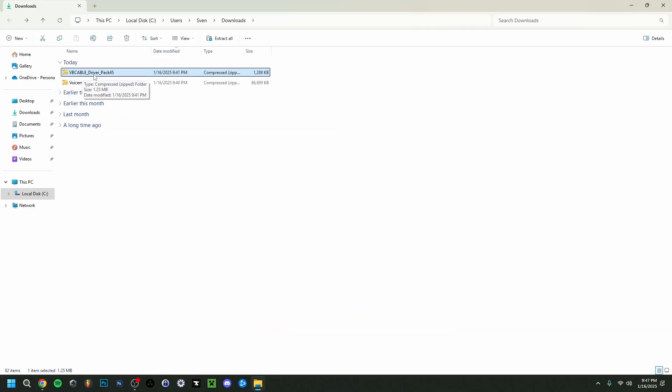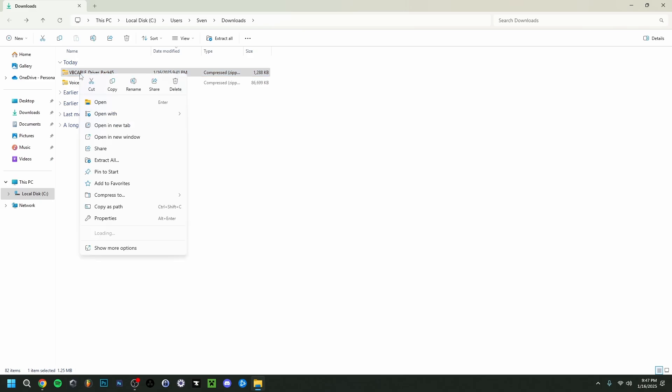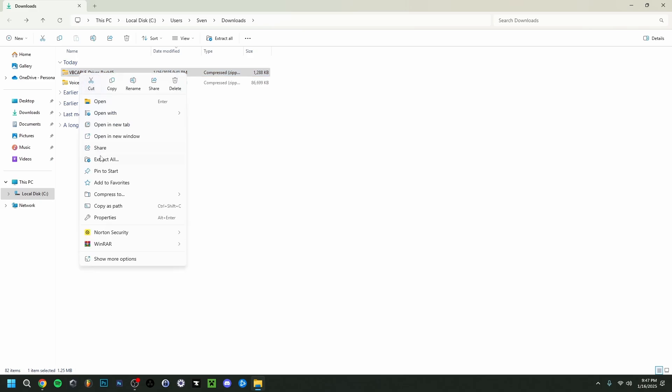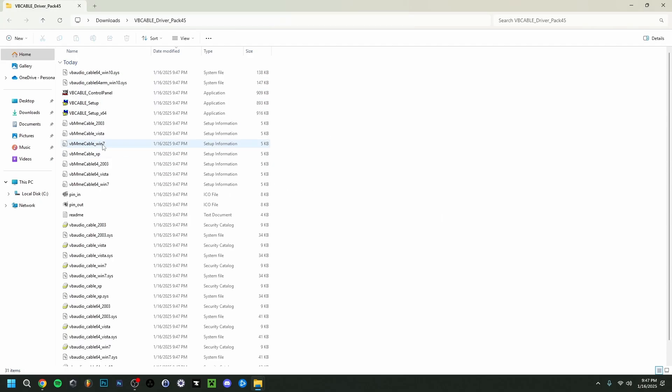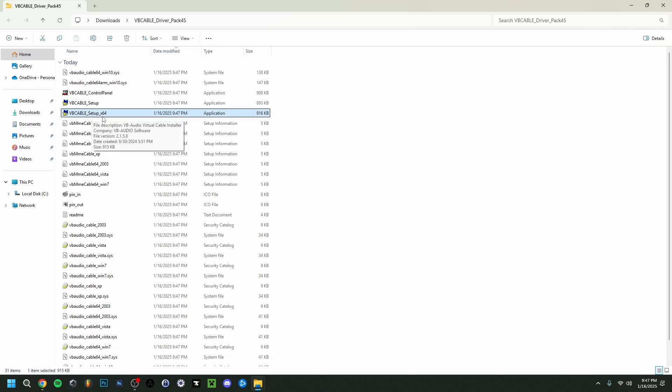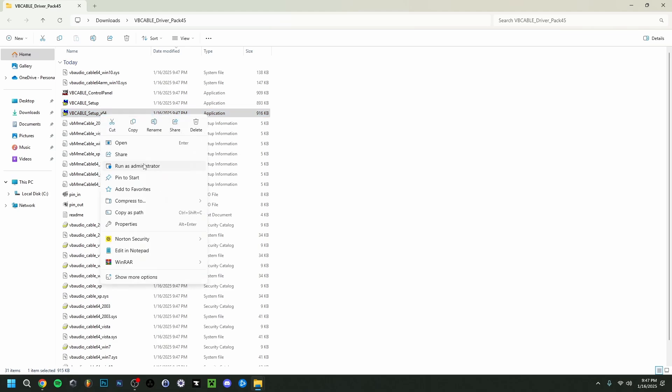So basically if I go back here to my downloads and I go to the second one which is the Virtual Audio Cable. So here what I'm actually going to do is right click and do extract all, click extract here. It's a pretty important step. And then you also want to make sure if you right click here, so make sure it's the VB Cable underscore setup underscore 64.